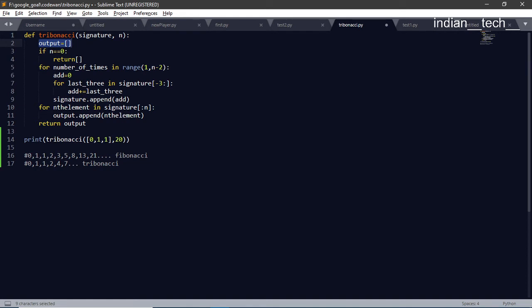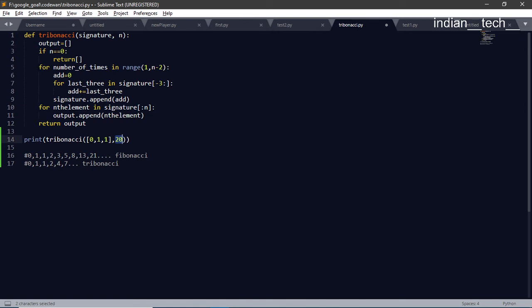Then what we do is we assign n equal to 0. If we see if n is 0, which is this number is 0, it will return the empty array or the list. And if this number is not 0, like now it is 20, so it will do some calculations.